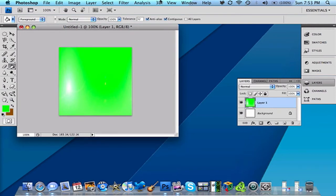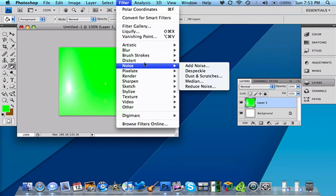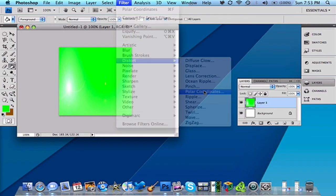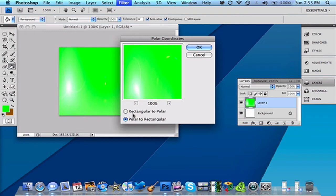Then you want to go to Filter again. Then you want to go to Distort. Then you want to go to Polar Coordinates. Then you want to get it off of Polar to Rectangular. You want to have it Rectangular to Polar now. So it can look like that.